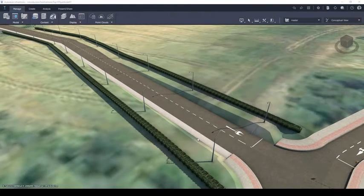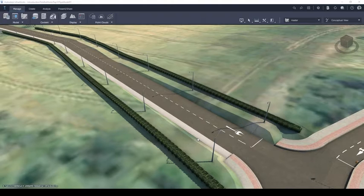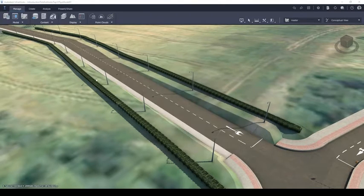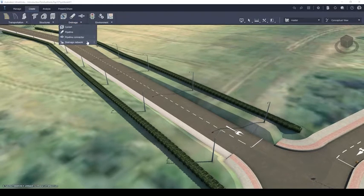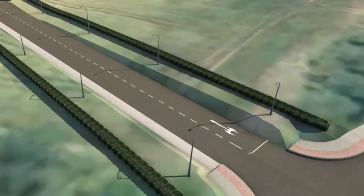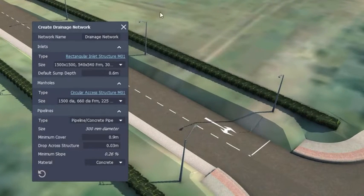Rather than utilising the pipe networks inside Civil 3D during the conceptual phase of a project, designers can utilise the drainage tools inside of Infoworks. Users can do this by going to the Create tab on the ribbon, toggling the Drainage drop-down menu and selecting Drainage Network. The Create Drainage Network dialog box will then appear.